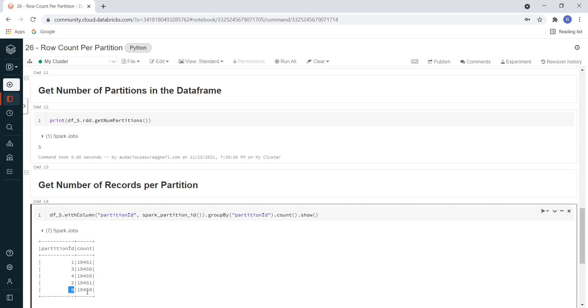This is how we can calculate the number of records per partition in a DataFrame. I hope you enjoyed this video. If you like this video, please subscribe to this channel, like and comment, and don't forget to click on the bell button. Thank you.